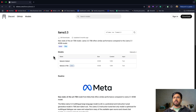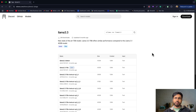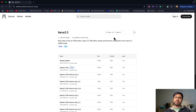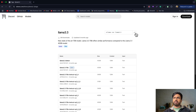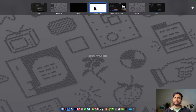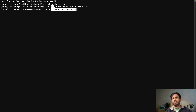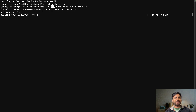You can click on any model and then click 'View All' to see all available models. You can see the command right here — you just say 'ollama run'. Let me go to the terminal and run 'ollama run llama3.3' and it starts pulling the manifest and downloading the model. Let me go ahead and cancel it for now.